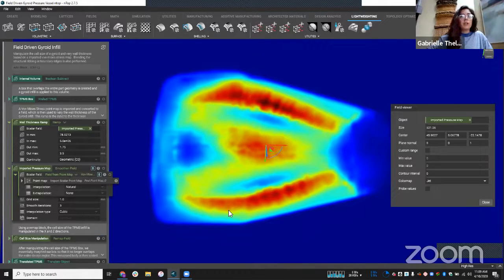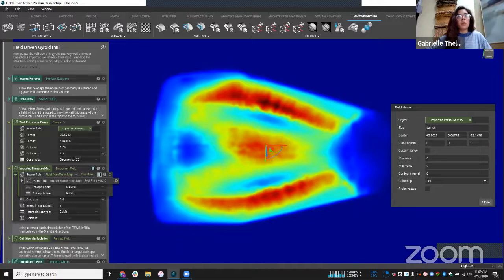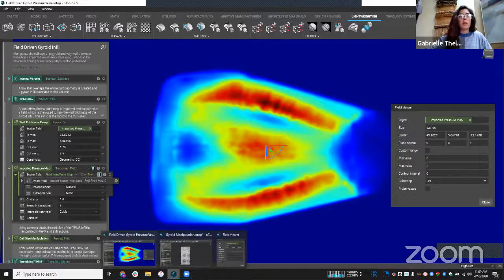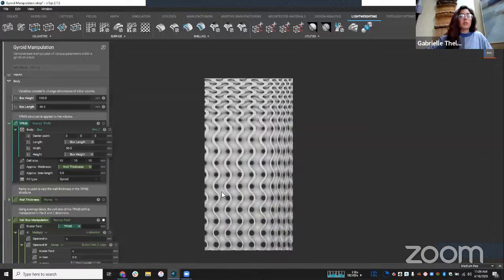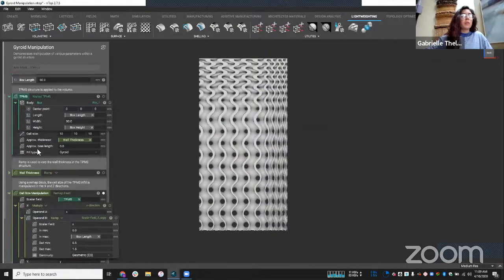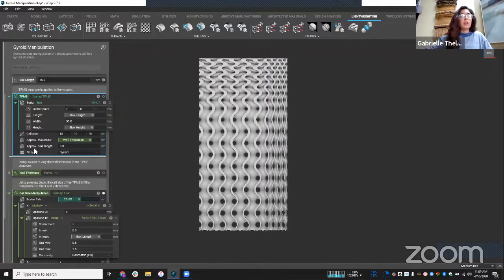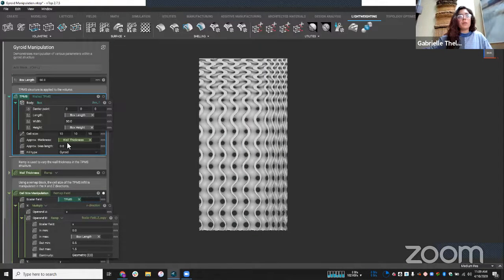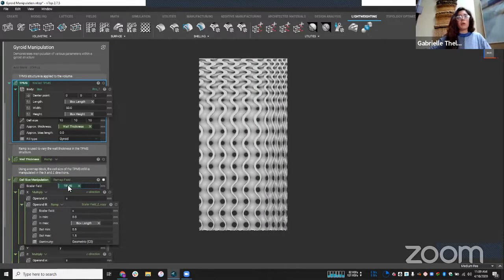So again, I could have done this with wall thickness, but also maybe like the bias length of my geometry. So here we have another parameter, approximate bias length. I could have varied this using a ramp as well.